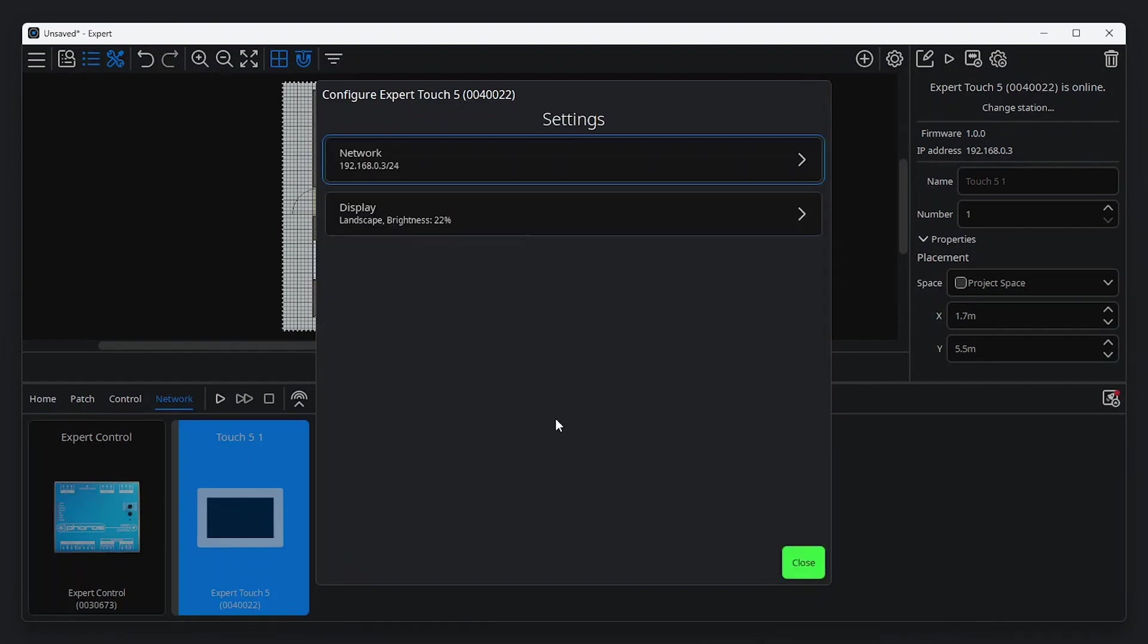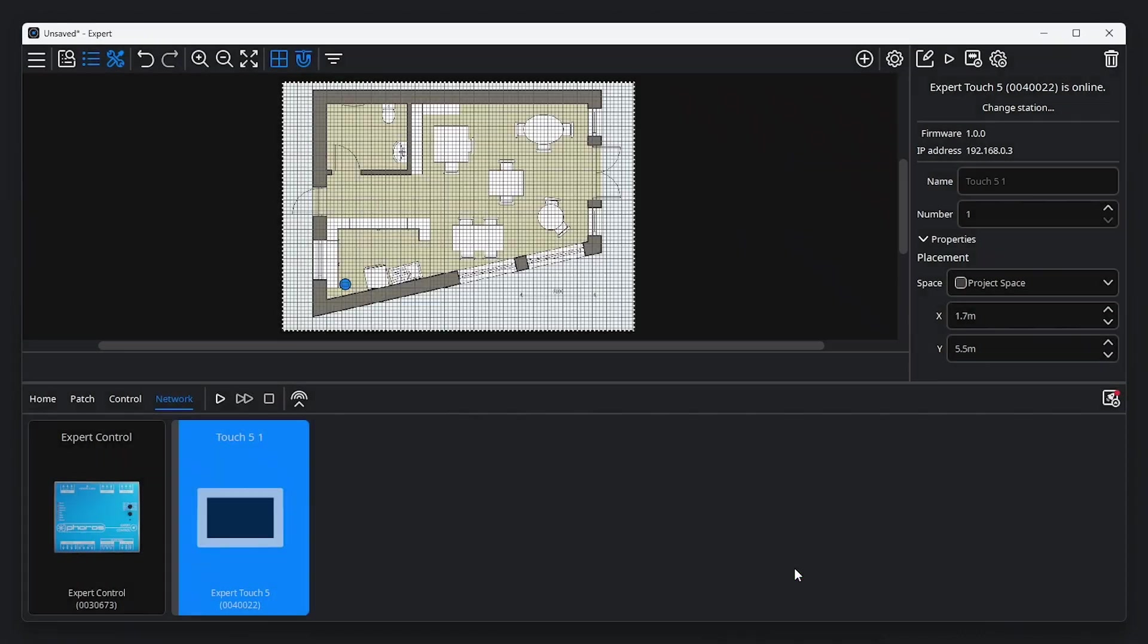Note that Expert Touch doesn't need security setup, as it communicates only with Expert Control. If required, the firmware on Expert Touch can be reloaded from the Property Editor by clicking Reload Firmware.